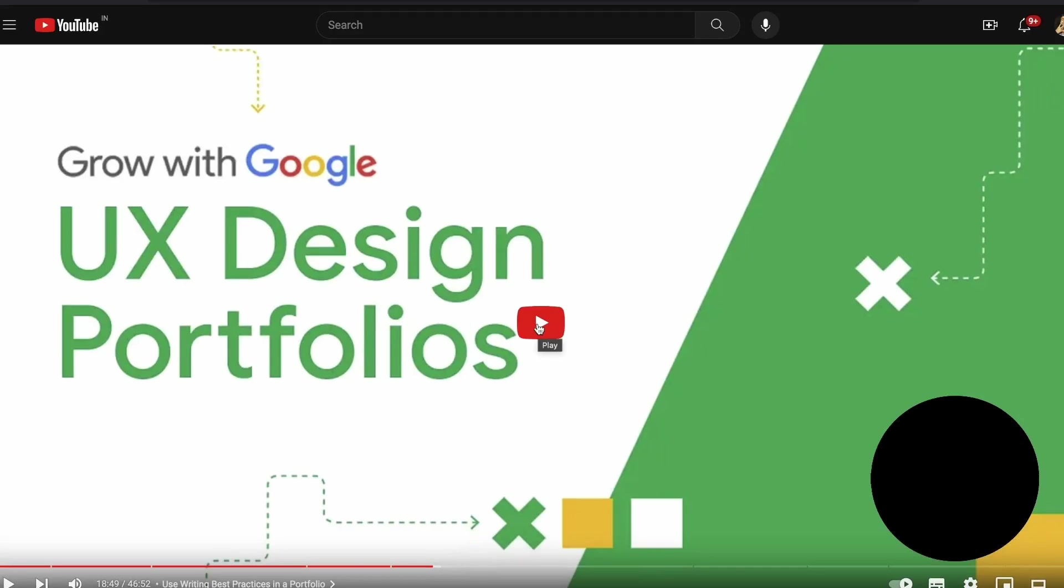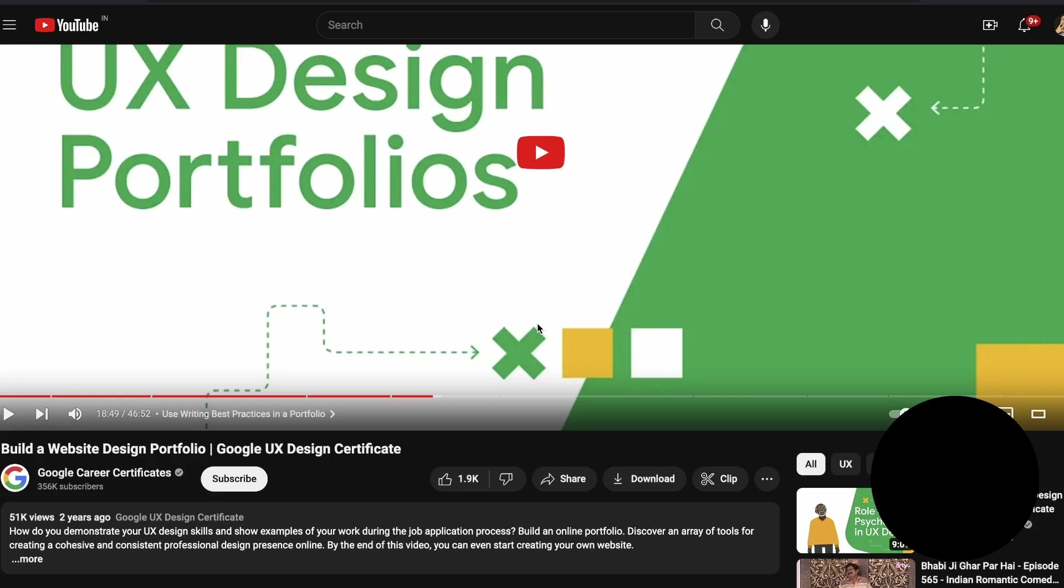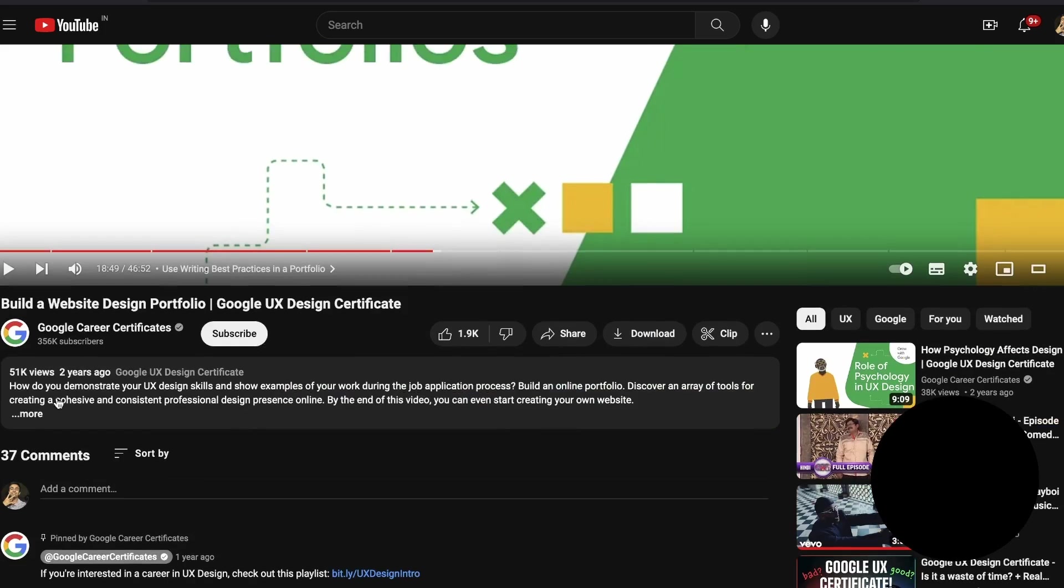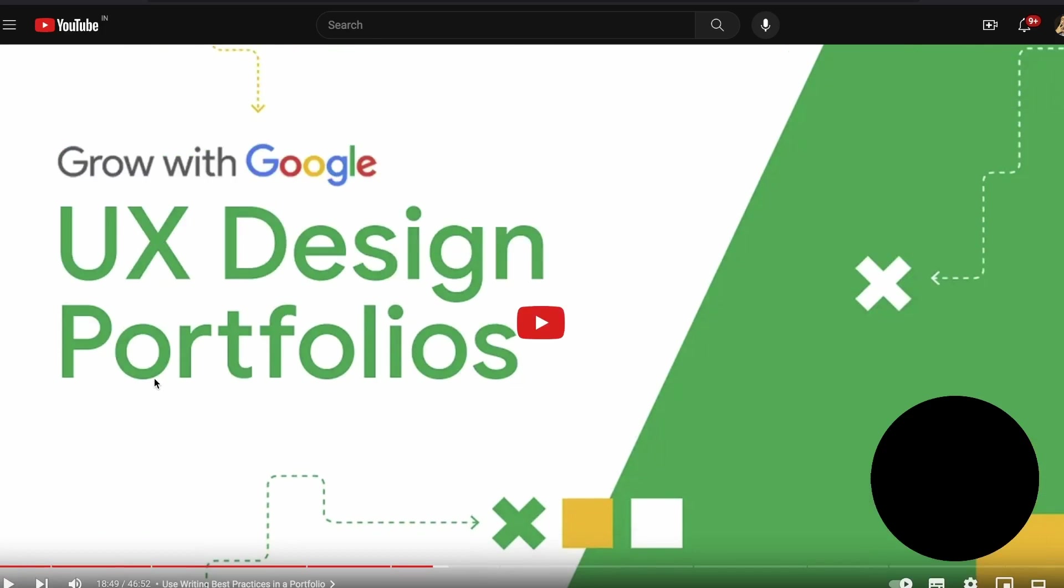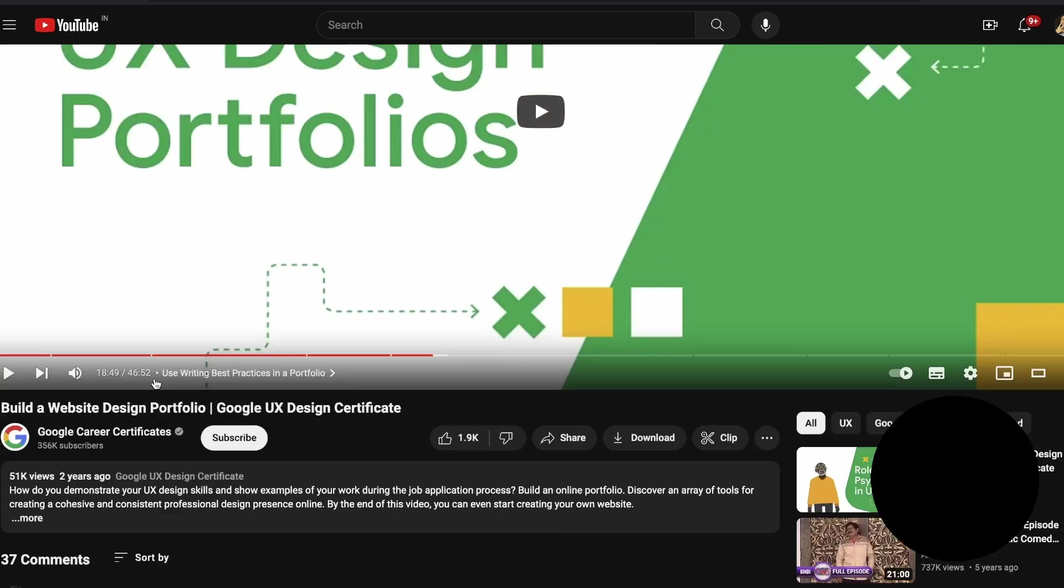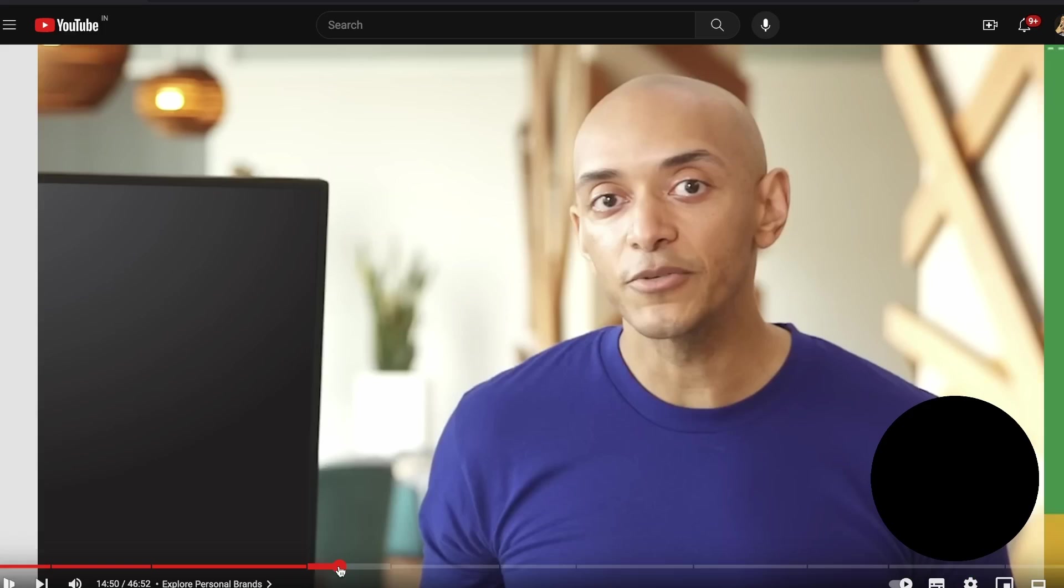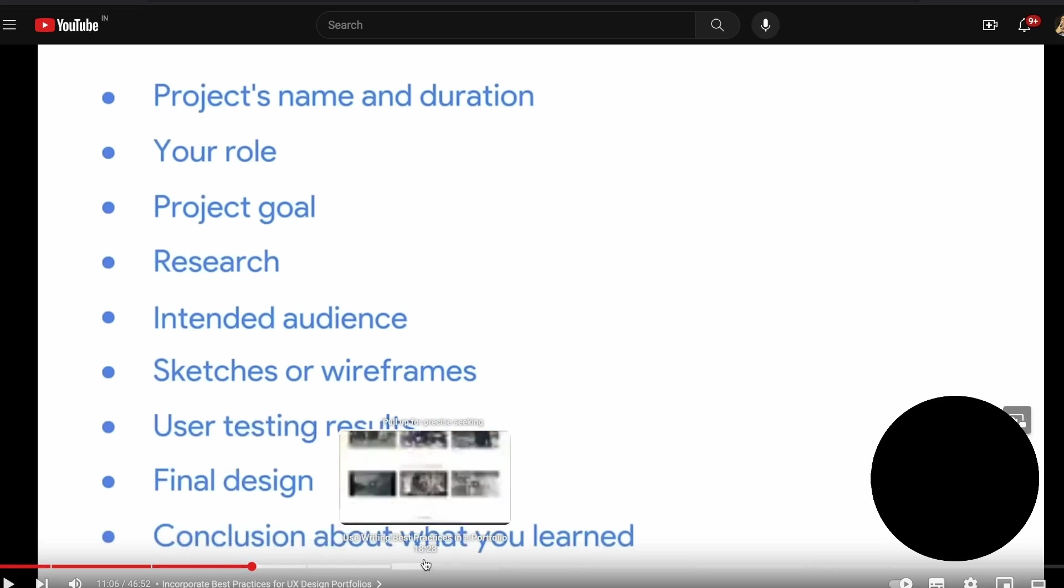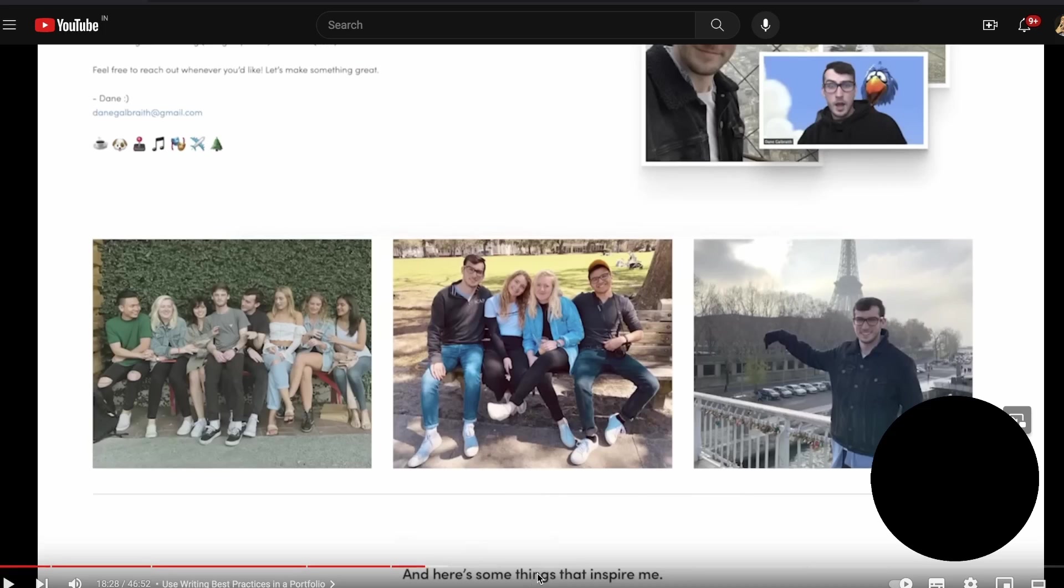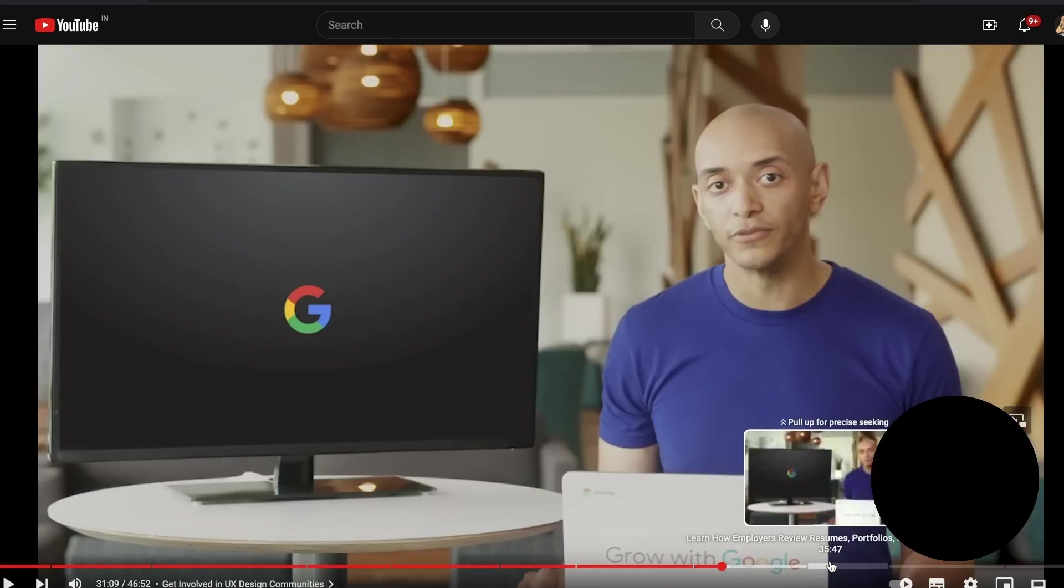Now we all remember Google's UX course, which became very popular. However, there is a not so popular video of theirs, which I wanted to share with you guys. This is called the Build A Website Design Portfolio by Google UX Design Certification. You can use this entire tutorial where they take you through each and every aspect of creating UX case studies as well as portfolio designs from a Google designer's perspective.